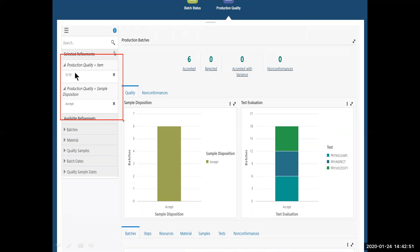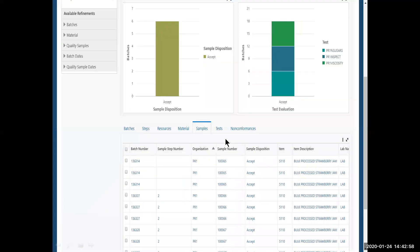Notice too, my refinements have changed as I've gone along in quality also. I want to page down on this screen. And I see all the samples and work orders or batches that have been taken.